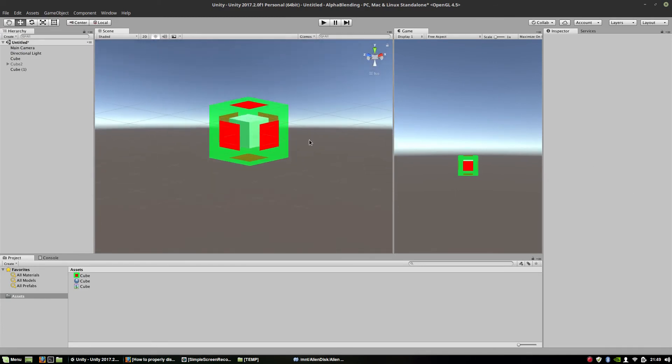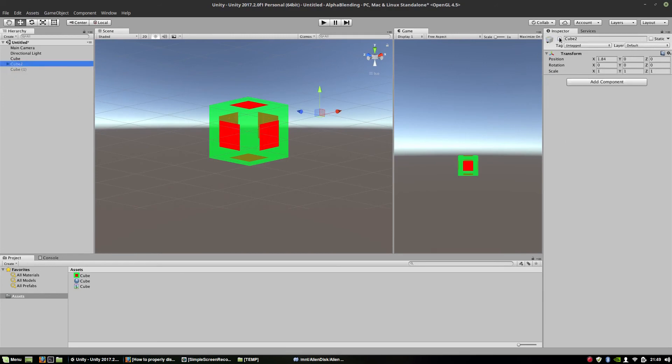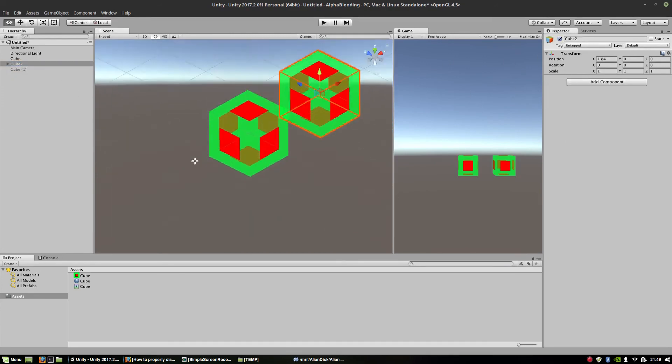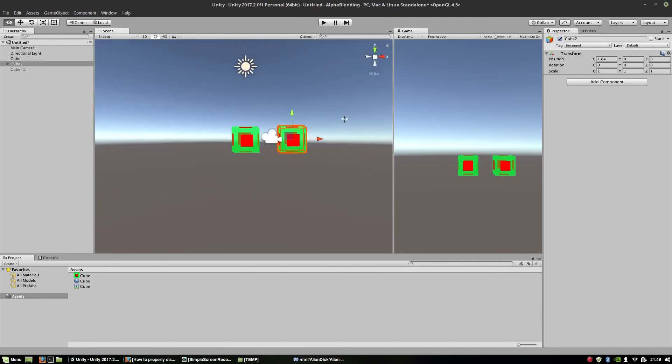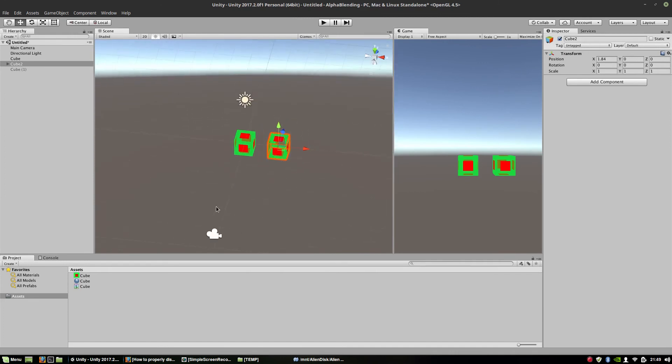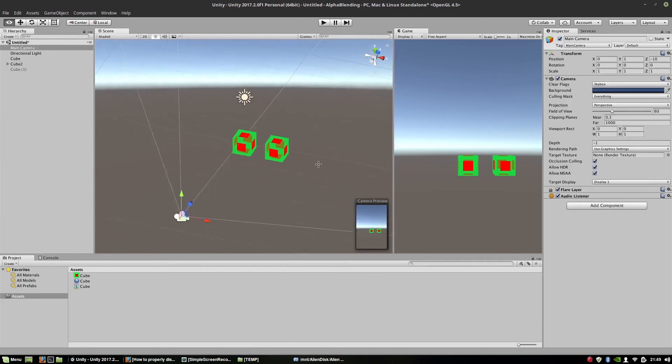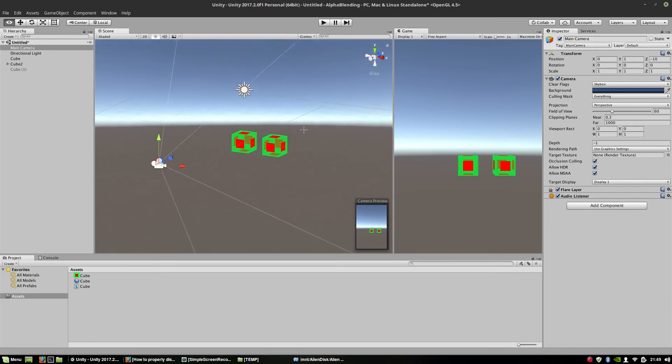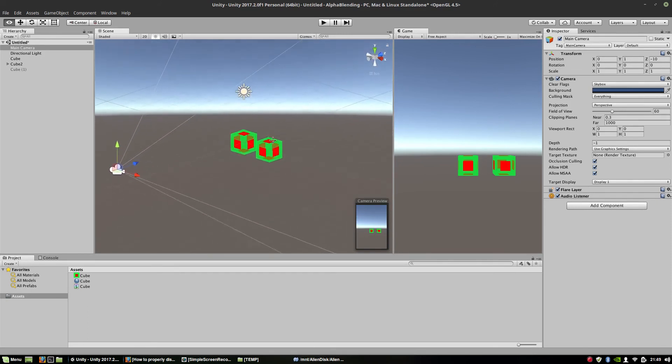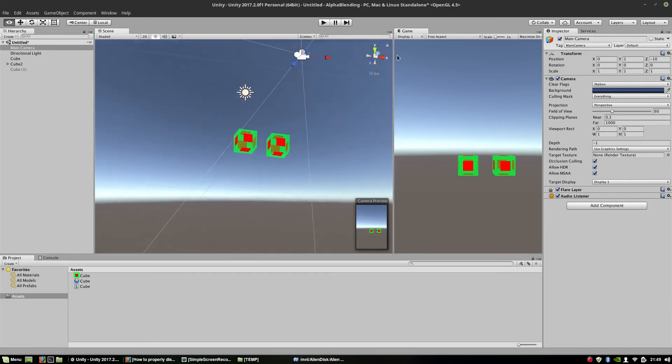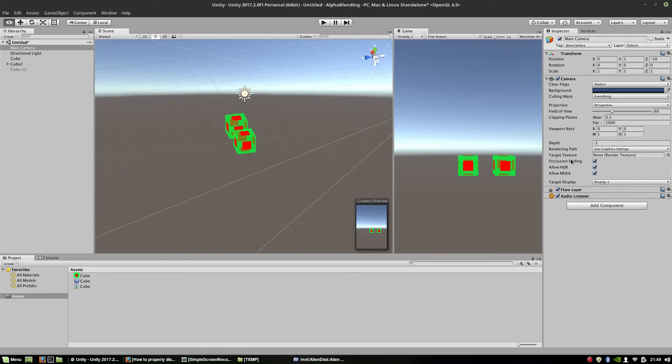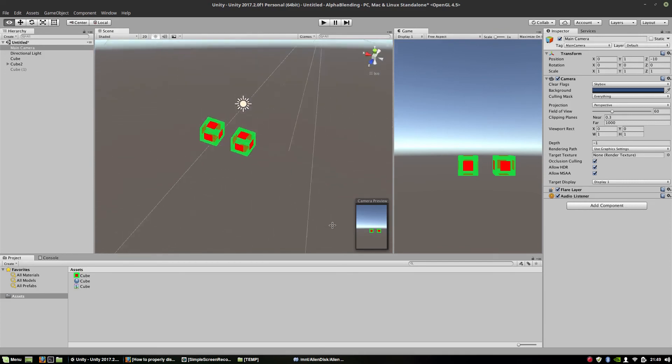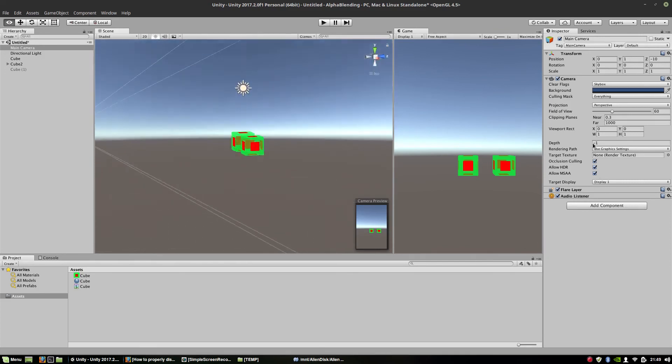And now it looks just fine. This is exactly what I was expecting to get when I wanted it from the very beginning. There is the camera and as you can see, both cubes are displayed in the correct way now.